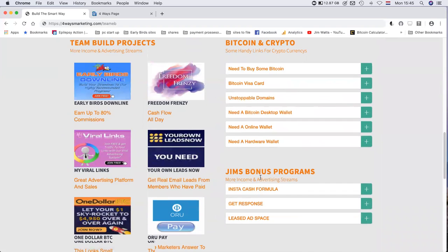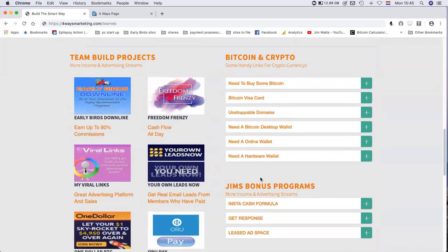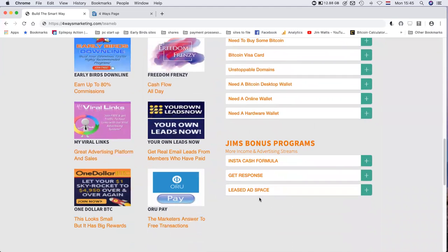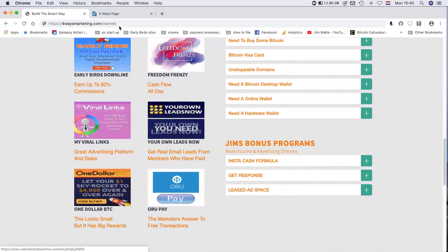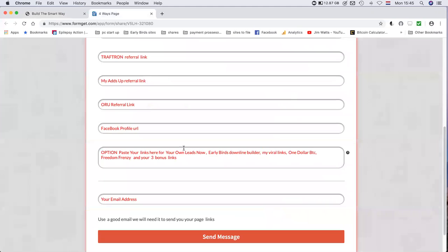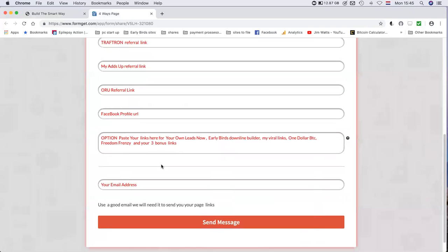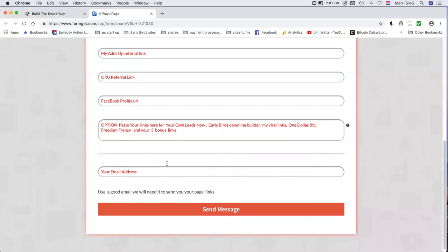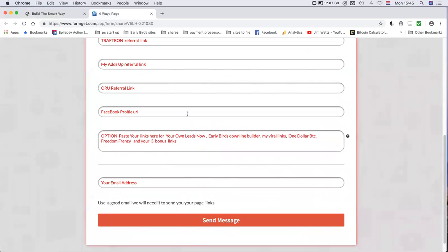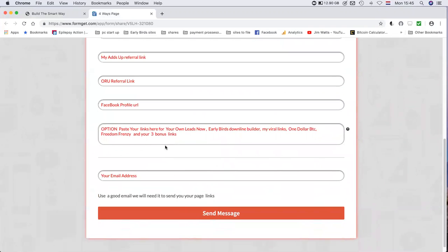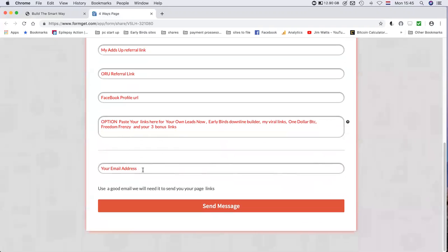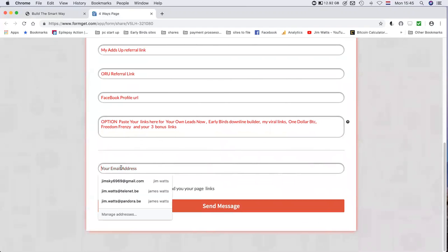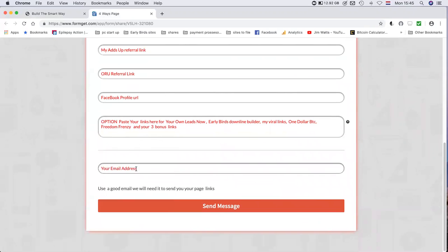We all know that projects come and go, so give those three links a bit of thought before you fill in your details. Once you've put all your links in the application form, pop in your email. Use a good one because we'll be sending your URL for your Four Ways Marketing System page to this email address. Whatever email address you put in here is where you're going to receive your reply for your URLs.